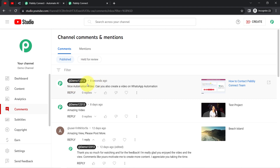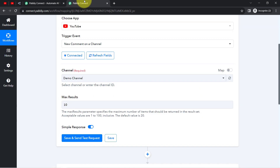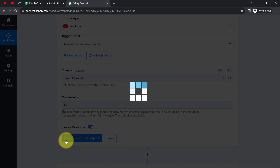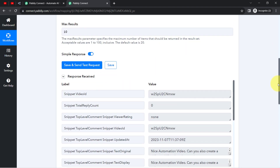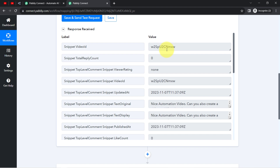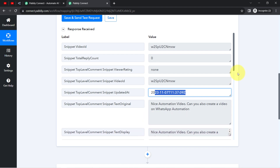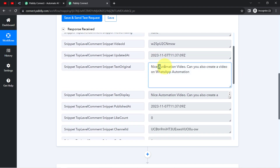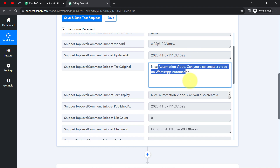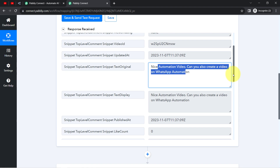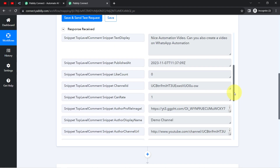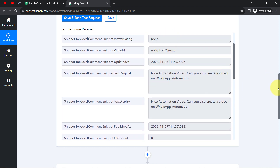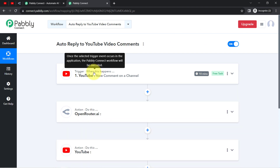After refreshing, the same comment is showing — posted 8 seconds ago. Coming back to the dashboard of Pabbly Connect and clicking Save and Send This Request, waiting for the response. The response is received. Here we have the video ID, the date, and the same comment text. The same comment data I just posted is now received here in the Pabbly Connect dashboard. The presence of this data clearly shows that the connection between Pabbly Connect and YouTube is working absolutely fine.